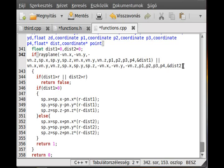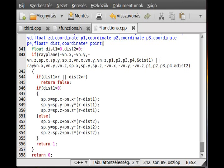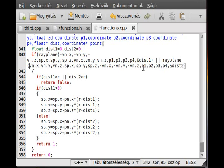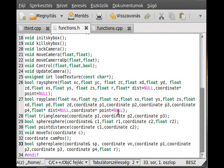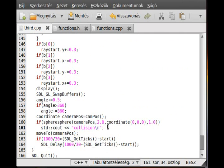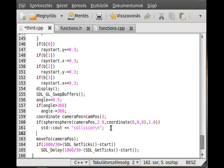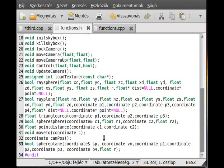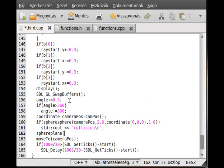I see a problem — I didn't call the function correctly here. It should be ray_plane, not the wrong name. Also there is a missing parenthesis. Now I think we can test it. I make the sphere-plane call, copy the camera position as the start position.